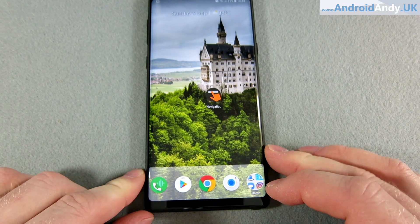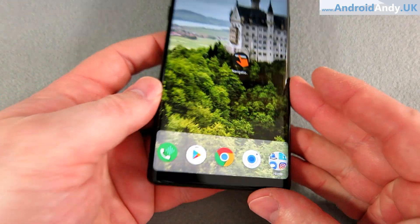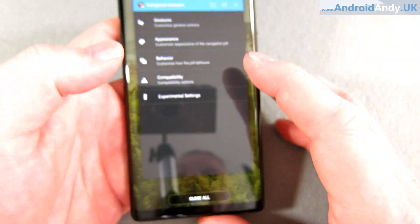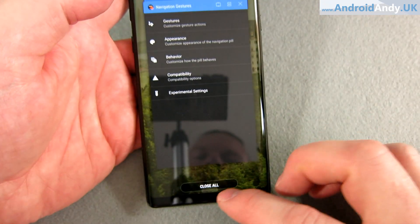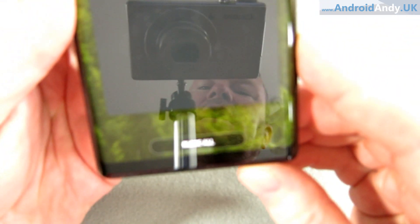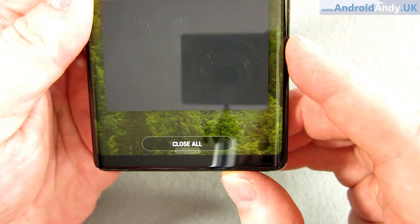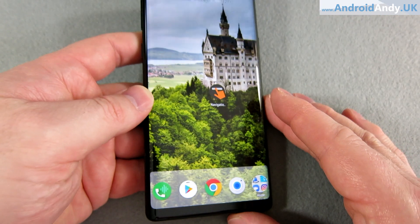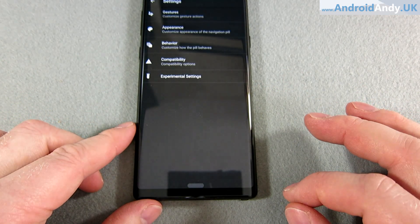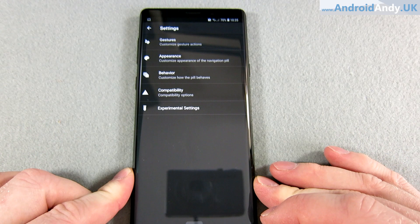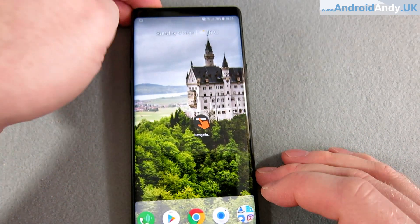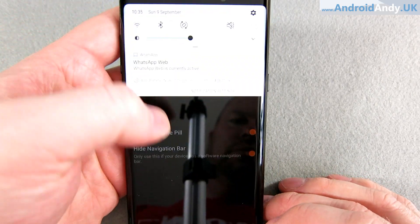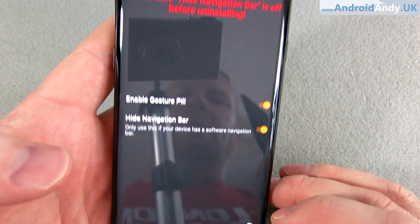Enter Navigation Gestures. You can barely see it at the bottom — there's a little pill there. If I swipe up and hold, it goes into the app switcher. I've made it quite transparent. If I just swipe up once, we're on home. If I swipe to the right, we go to the last app, which happens to be Navigation Gestures itself.